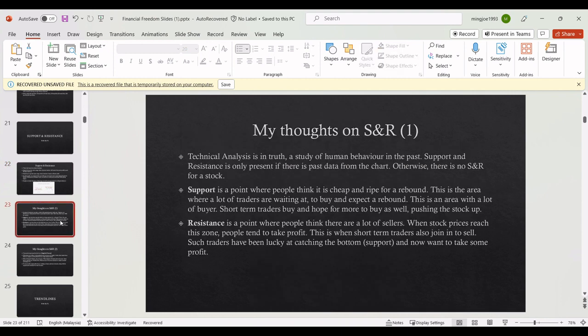What are my thoughts on support and resistance? For me, support and resistance is actually a study of human behavior. You can only find support and resistance if you have past data in the chart — otherwise, there is no support and resistance. For IPO stocks that just came out, you actually can't identify support or resistance yet. You have to wait until the stock settles down and there is some data over the past few days before you can see where support and resistance are.